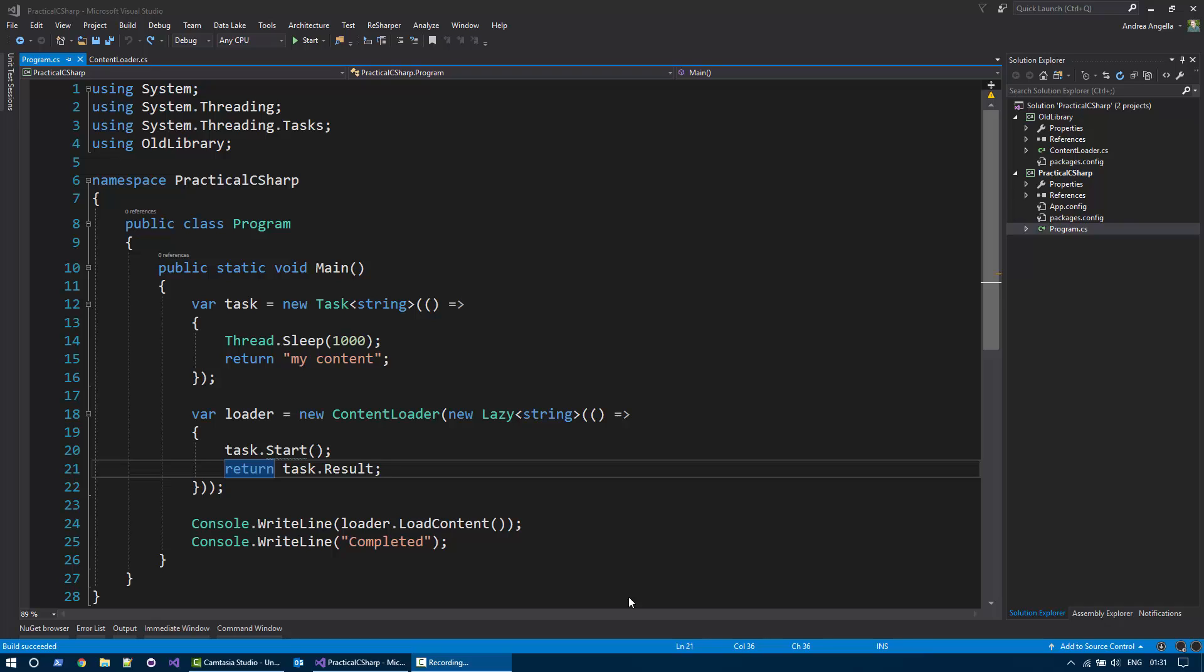I have a console application that is referencing another library. They are both running using .NET 3.5.